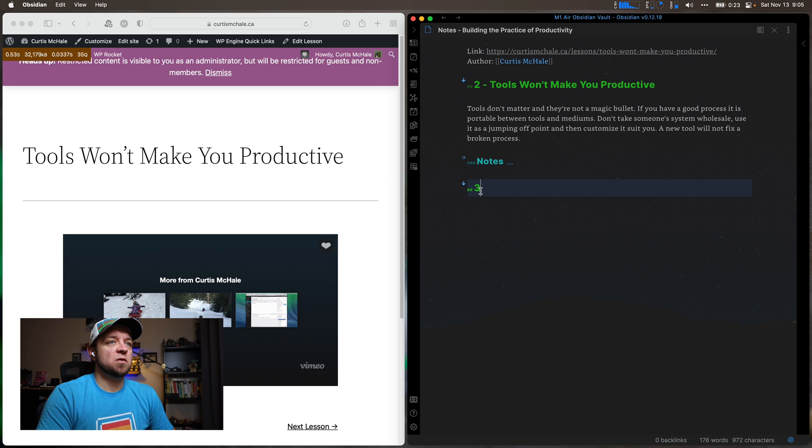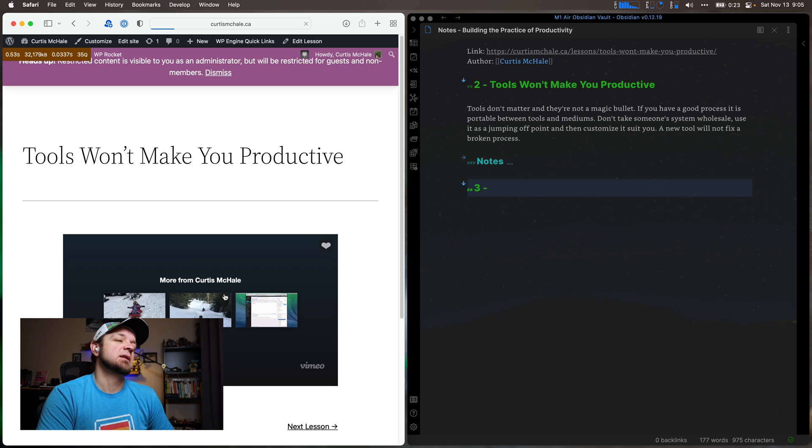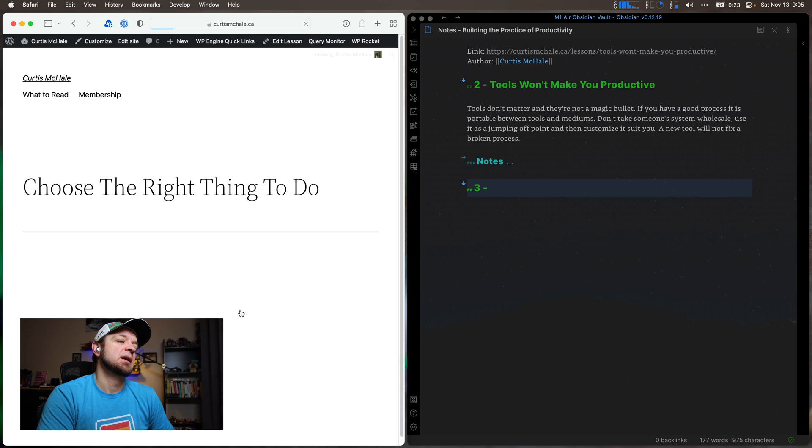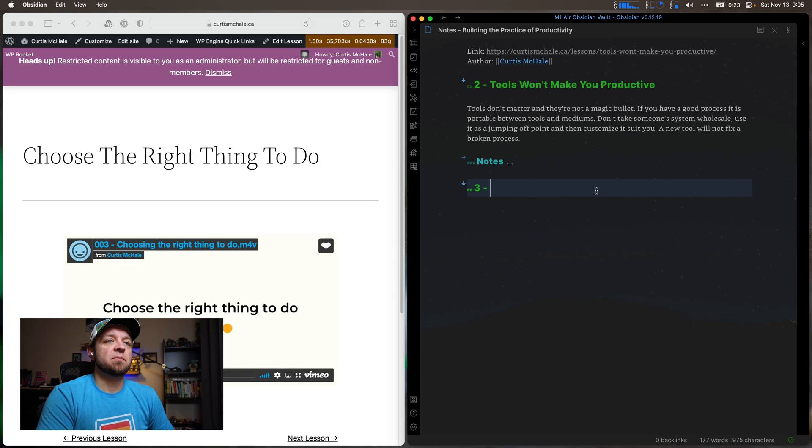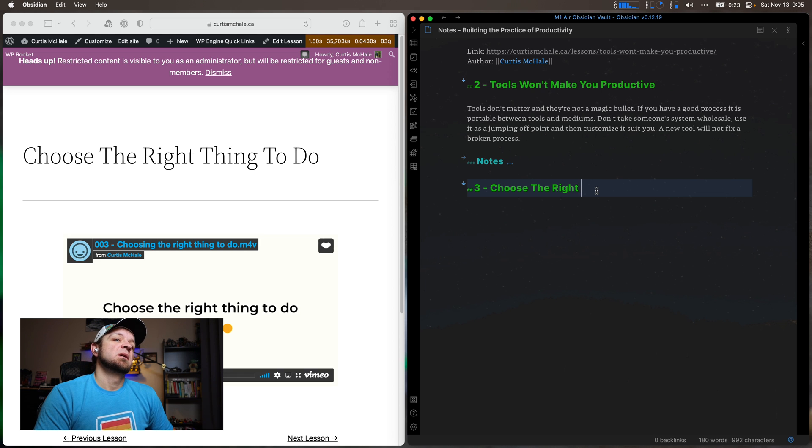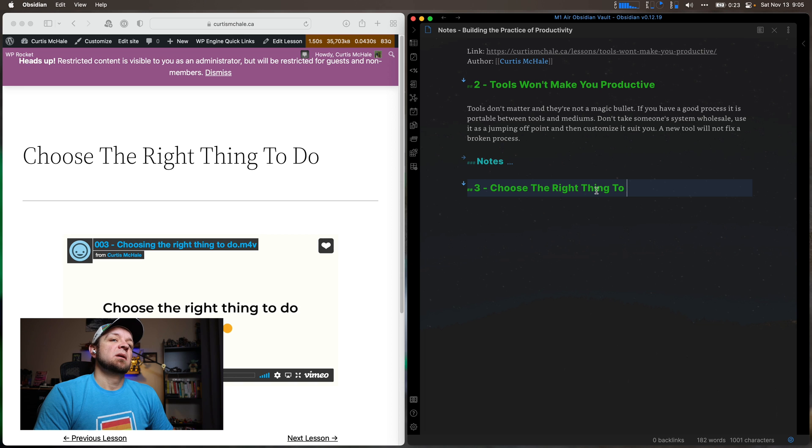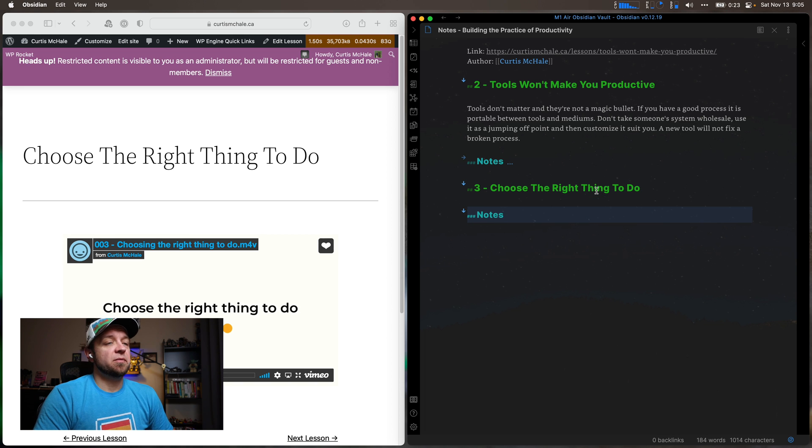And then I would move to the next lesson. And the next lesson is, in this case, choose the right thing to do. And then I can say notes.